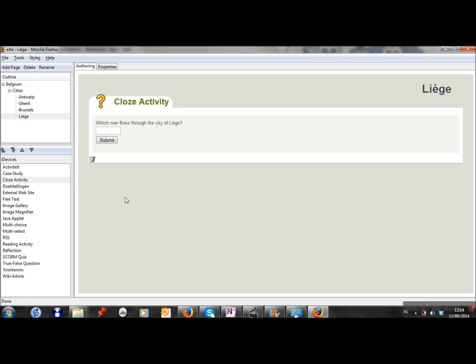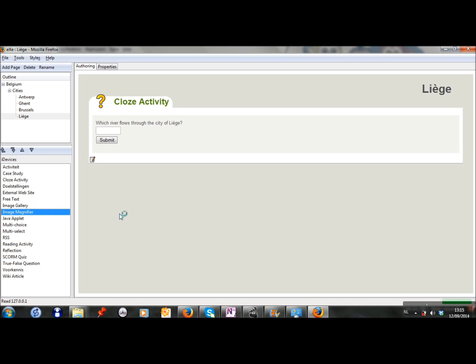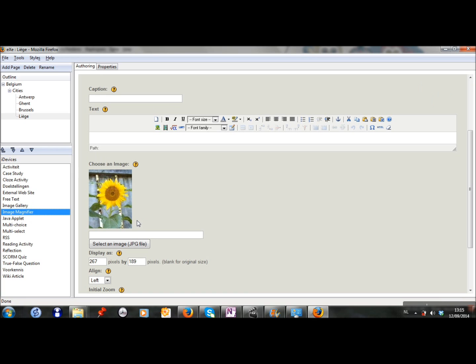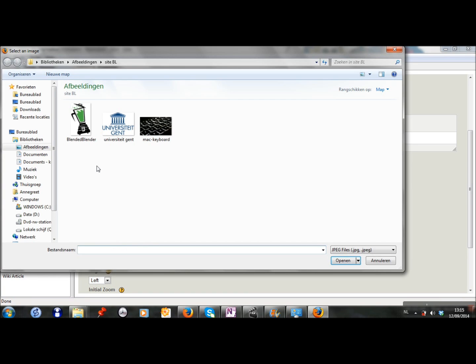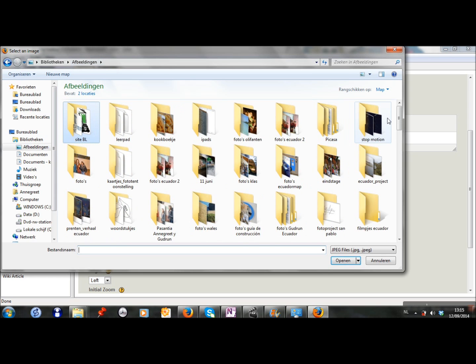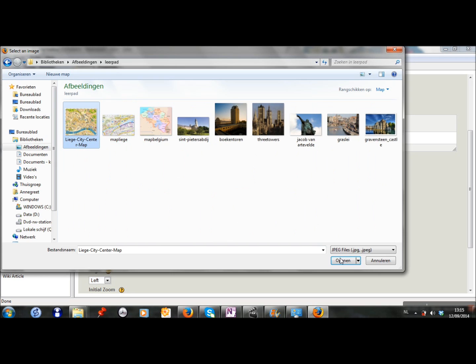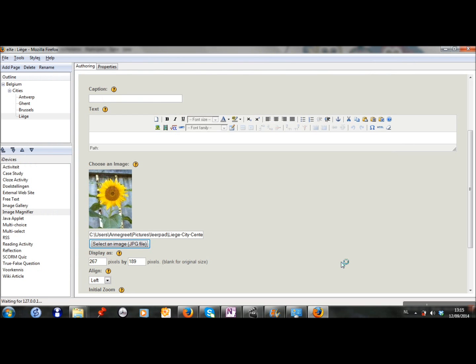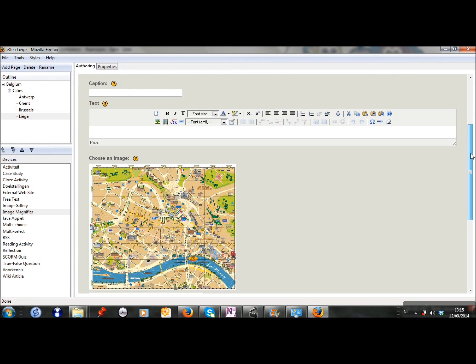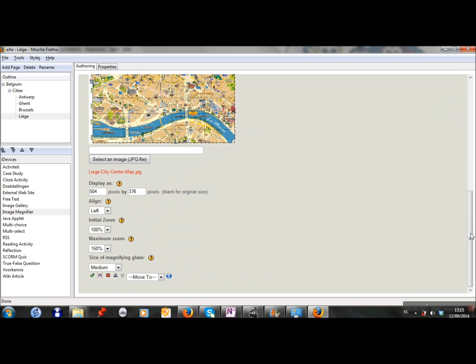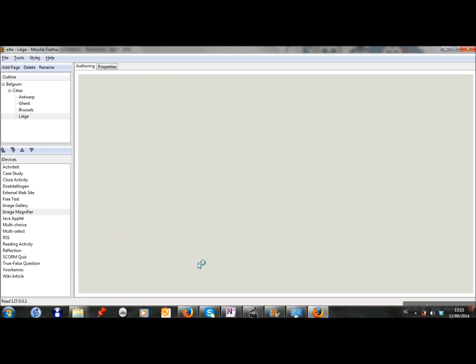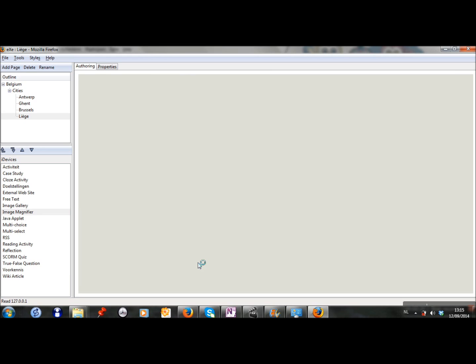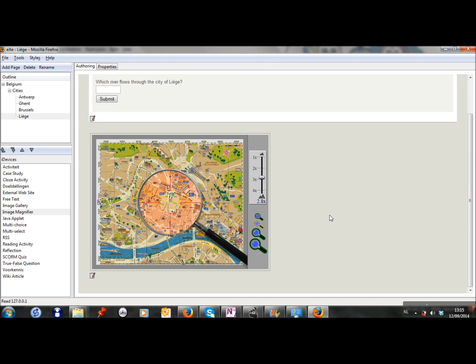But of course the students won't know the answer without any help, so I will add a map of the city on which the name of the river is written. So I have already chosen a map. Because I want the image to be big enough, I choose the image magnifier. And I select the image. Now I click on load.